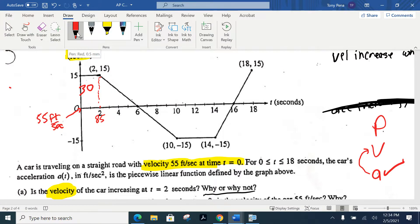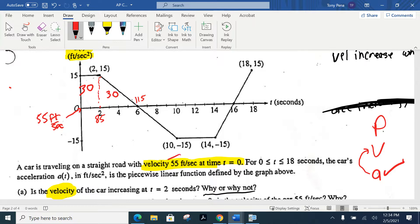We then have a triangle from 2 to 6 — that's 4 by 15, so that's 60, meaning another 30. So at the time of 6, he's traveling 115 feet per second. Continue on — we're looking for 55 again. Our acceleration is positive, so our velocity increased from 55 to 85 to 115. Notice how our acceleration is going to become negative — that in turn will make our velocities decrease. So now this is negative 30, and our velocity has decreased to 85.